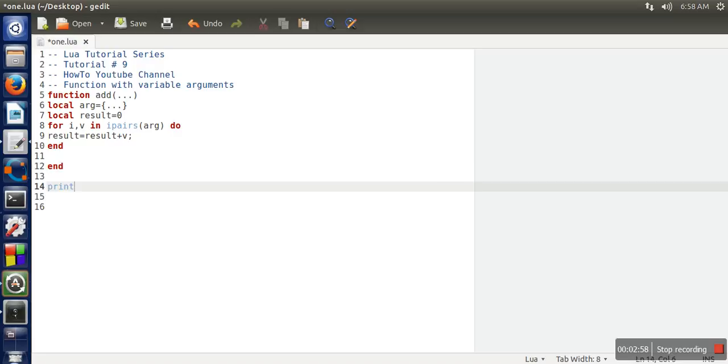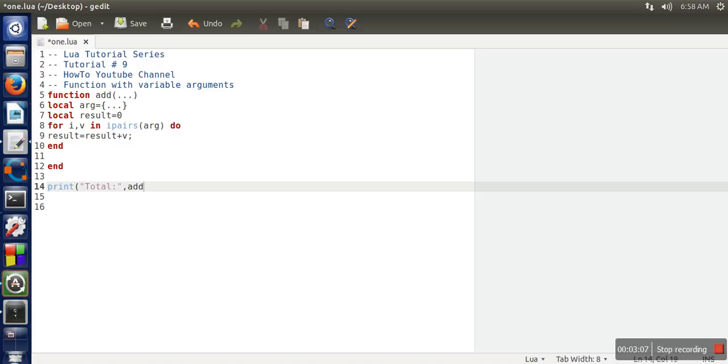And at the end, we will check whether our function is working perfectly or not. So we will call this function by passing some arguments. Any number of arguments.